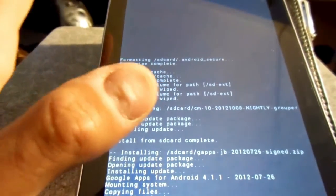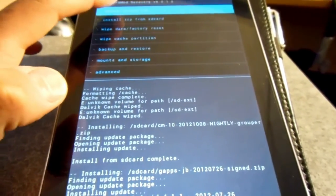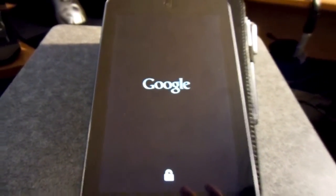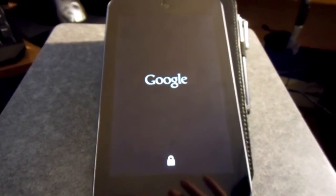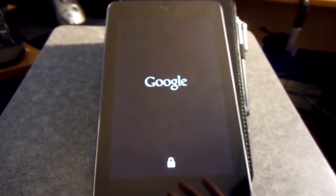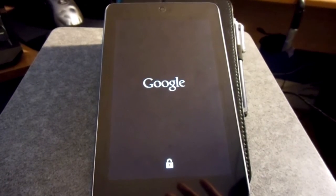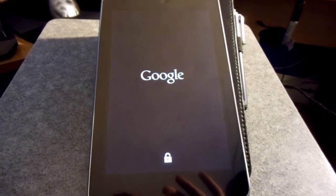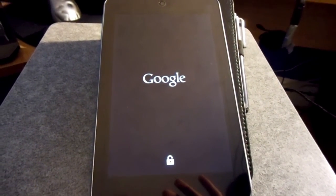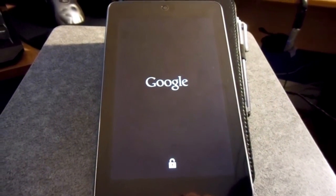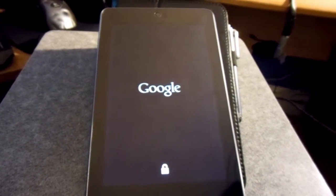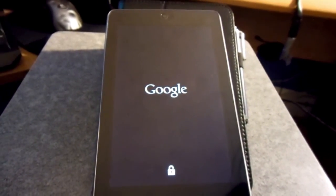we're going to be able to click reboot. And it's going to boot up into the CyanogenMod 10. And we should get the boot logo sometime soon. And there you have it.